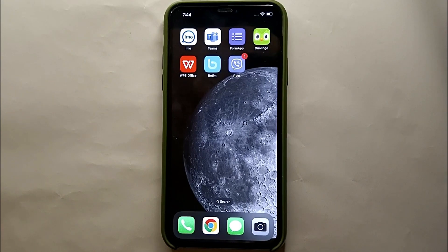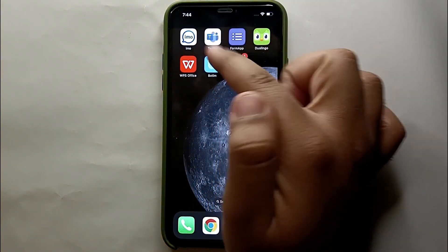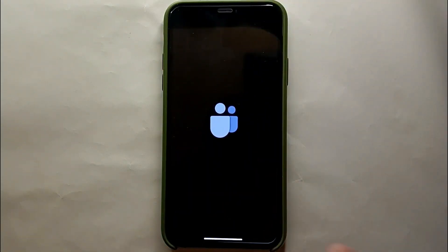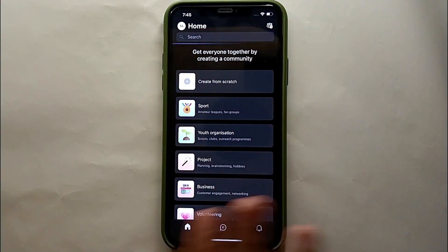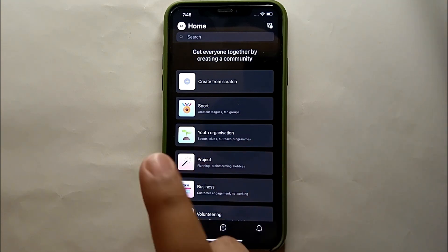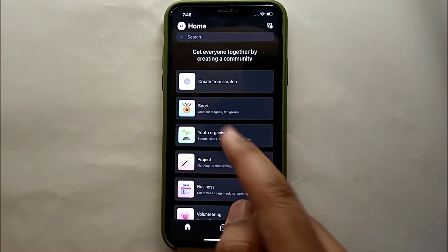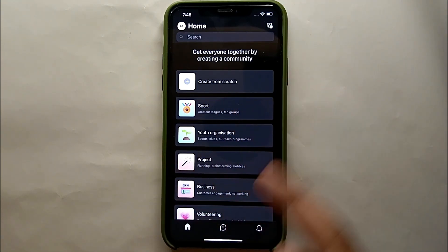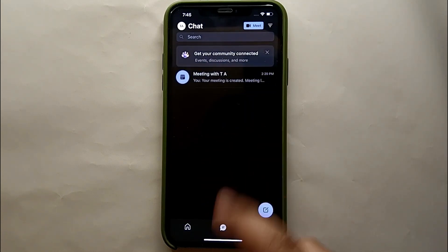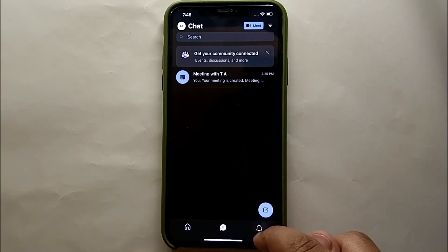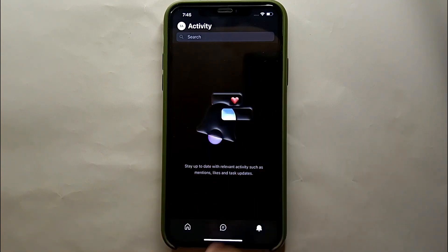The first thing you have to do is tap on the Microsoft Teams app icon to open it. Once it opens, this is the first interface of the app that you will see. This is how the app looks. Right now we're in the home section. If you click here you'll see all the chats, and here you'll see all alerts.